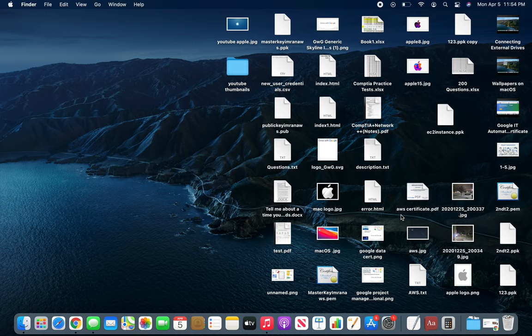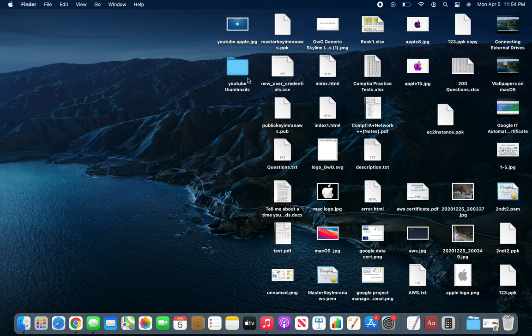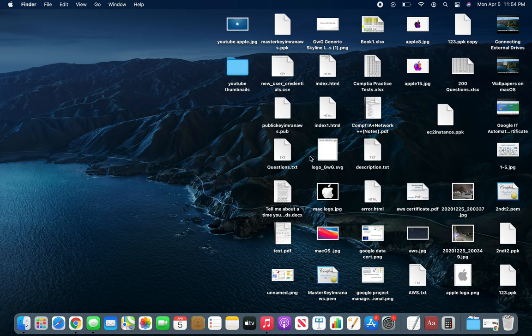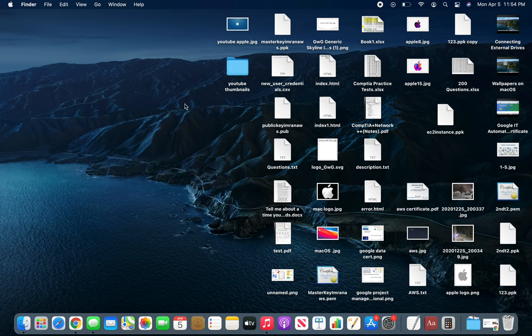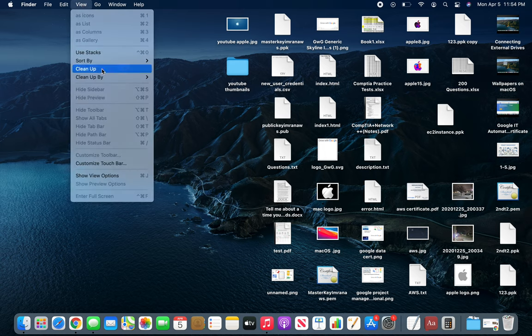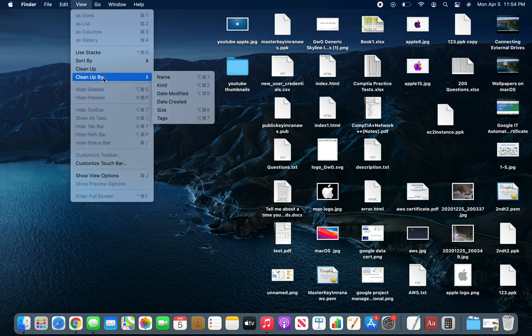I hope by this time you've read all the names and are thinking about what they're about. I'm sure it's giving you a headache as well, so let's start tweaking around. From the View menu you can see Use Stacks, Sort By, Clean Up, and Clean Up By.